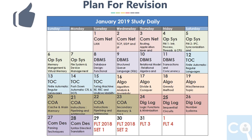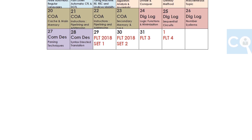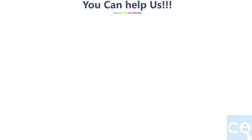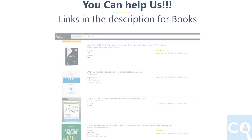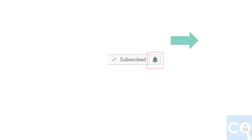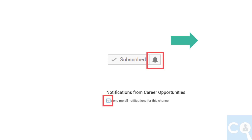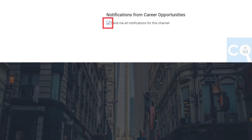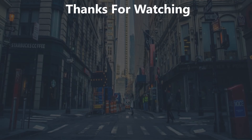That's it for this video. Hope this will be helpful for making your revision strategy. Some important book links are given in the description — you can help us by purchasing books through these affiliated Amazon marketing links. If you are new to our channel, please subscribe and click the bell icon so you never miss our latest updates. Our engineering-related videos usually come out every Monday. Thanks for watching.